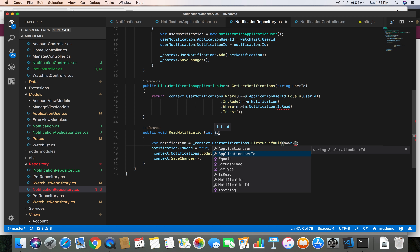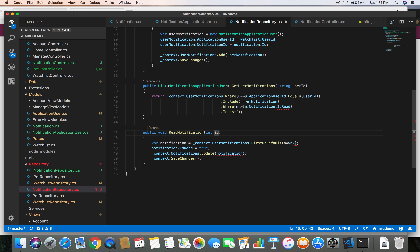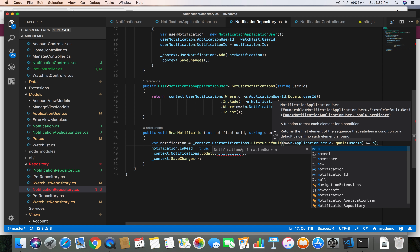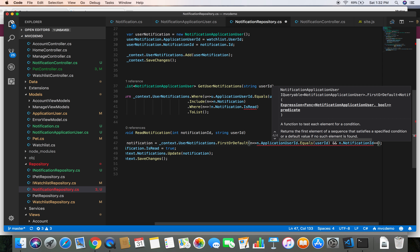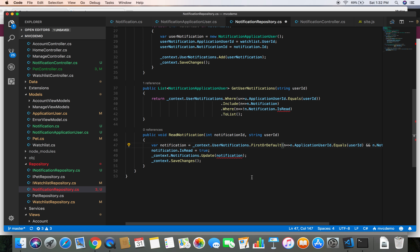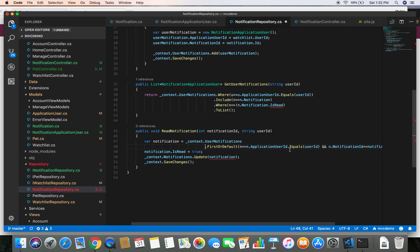The parameter passed here is the notification ID, so let's rename it to notificationId. We also need to add a string userId parameter. We are going to find the notification where applicationUserId equals userId AND notificationId equals notificationId. Let's break this down into multiple lines so we can see it better.